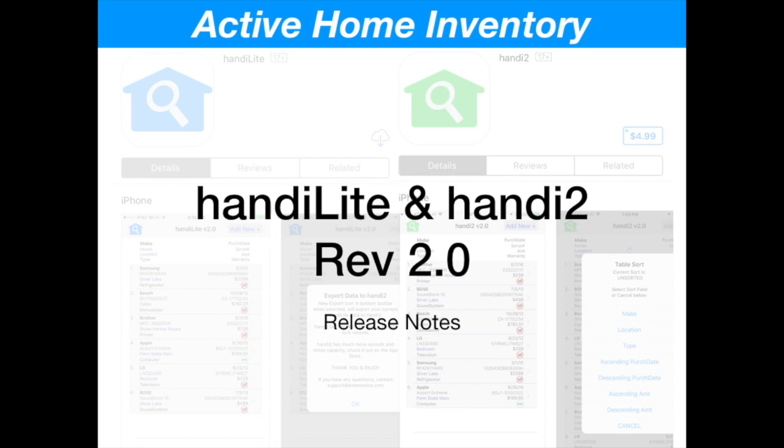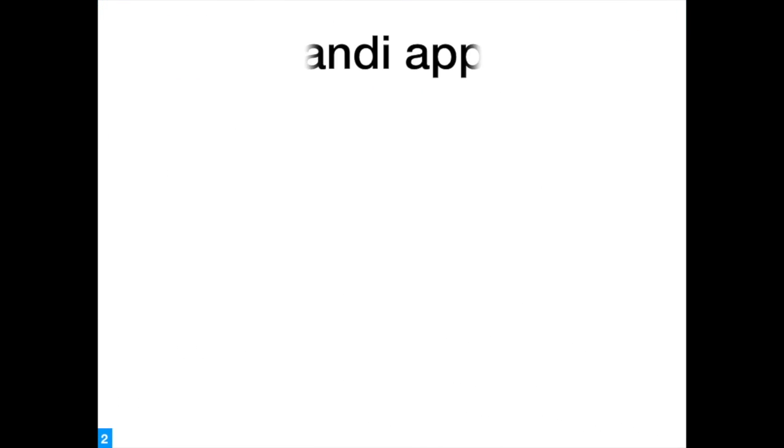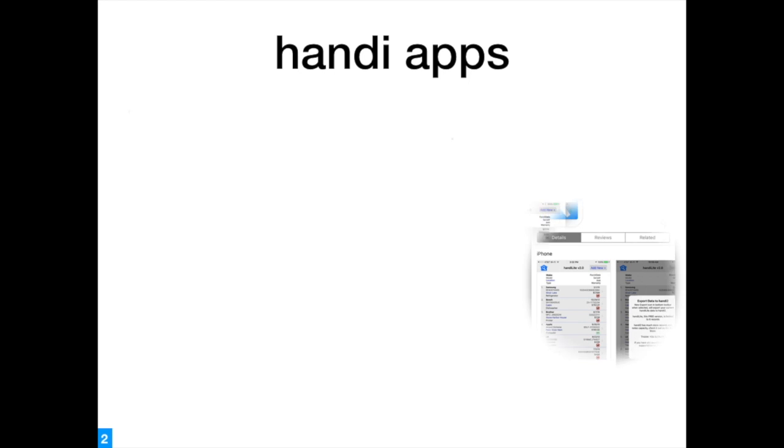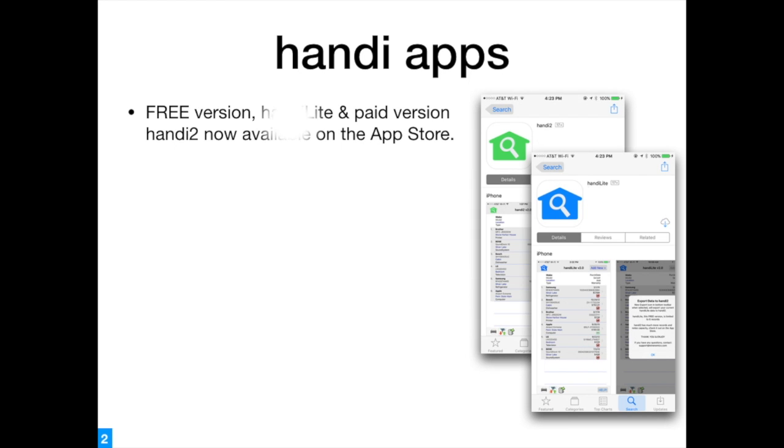Active Home Inventory Release Notes: Handy Applications Rev 2.0. Free version HandiLite and paid version Handi2 now available on the App Store.